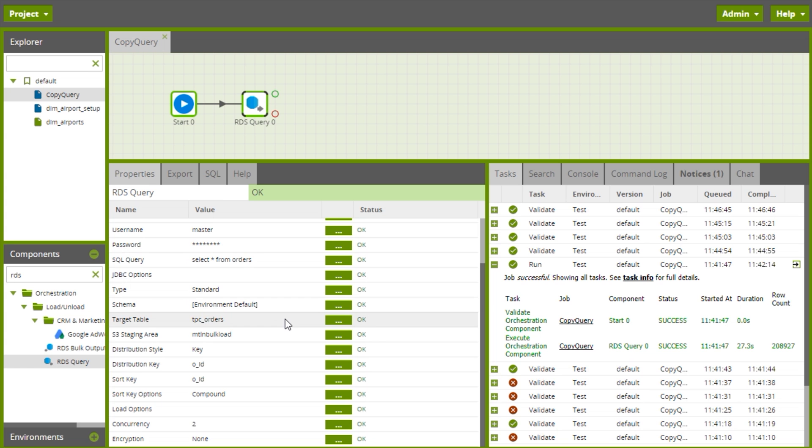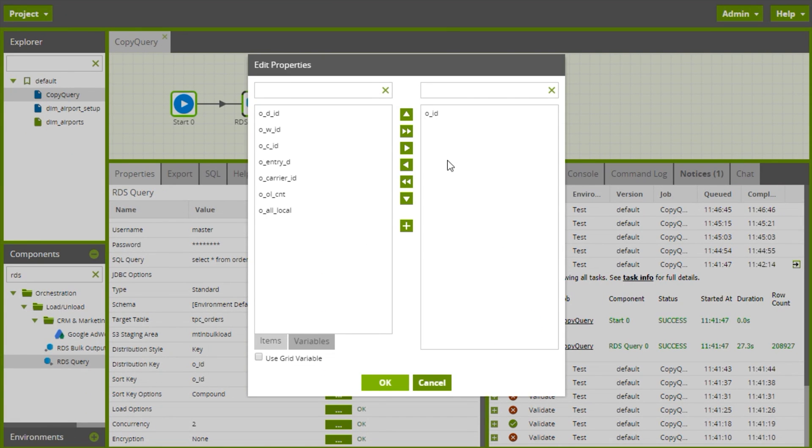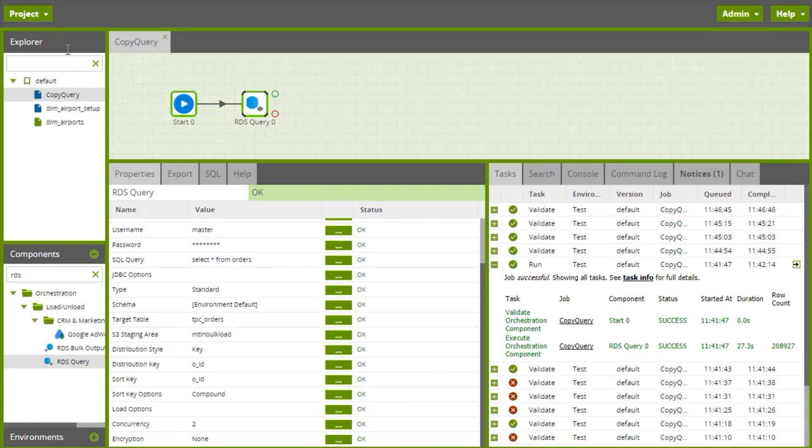That's all great for those three variables, but for my sort key, because I'm allowed multiple values for that one parameter, what we're going to need there is a grid variable.